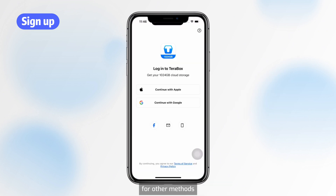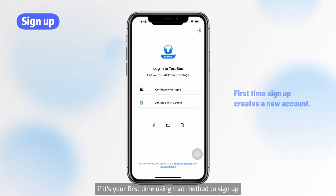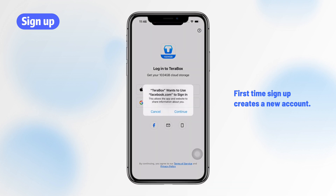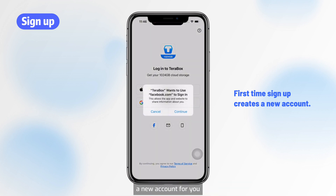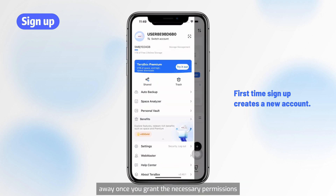For other methods, if it's your first time using that method to sign up, Terabox will automatically create a new account for you and log you in right away once you grant the necessary permissions.